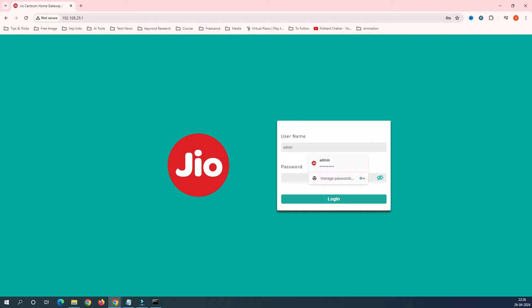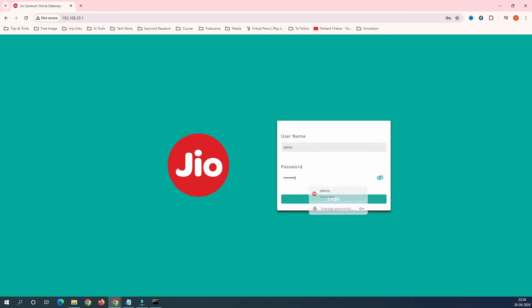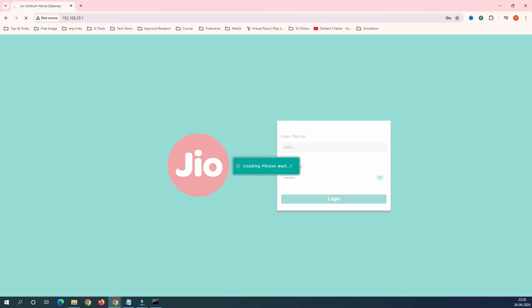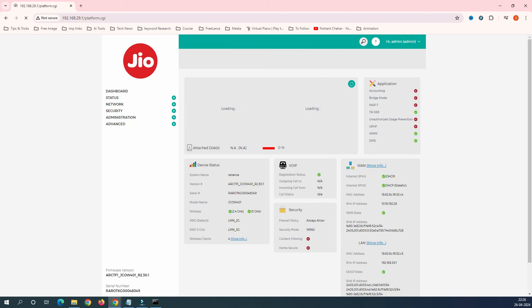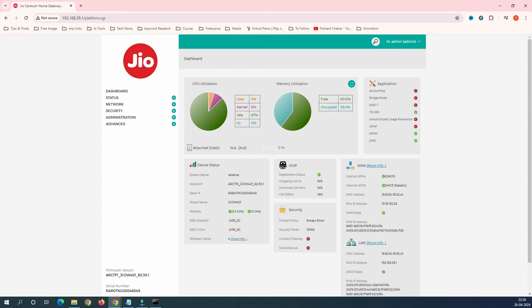Sometimes during installation, the Jio installation technician may change the password. Whenever you have a new installation, check the password with them, or you can call the customer care center and they will provide the username and password. I got this password from my installation technician, so let's log into the router.